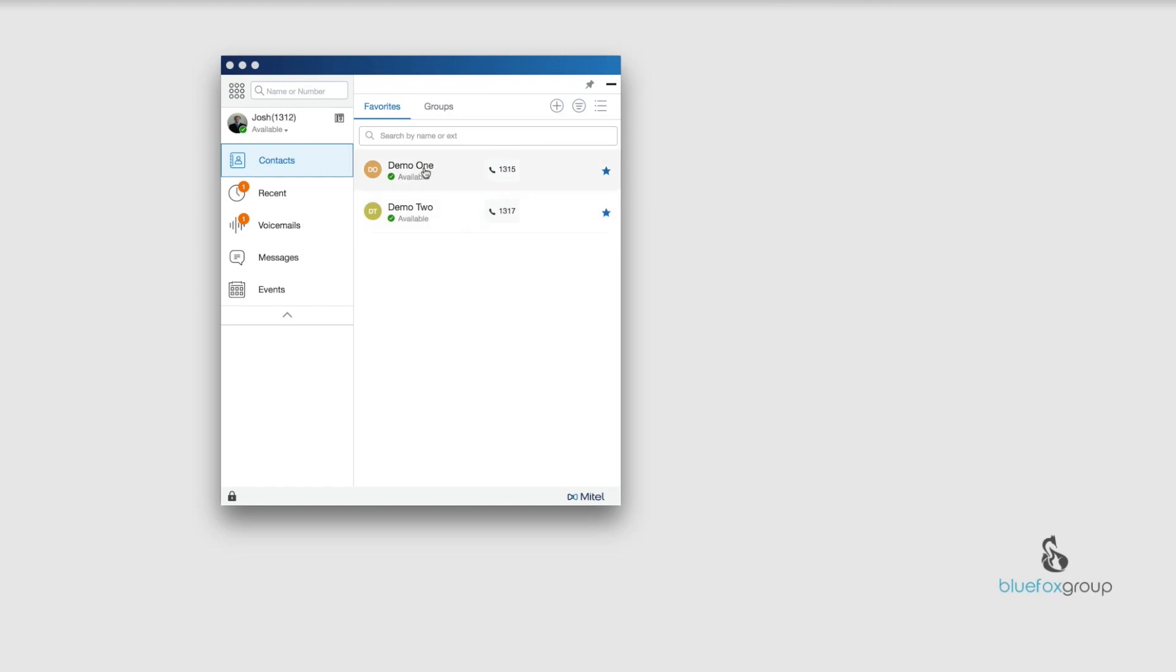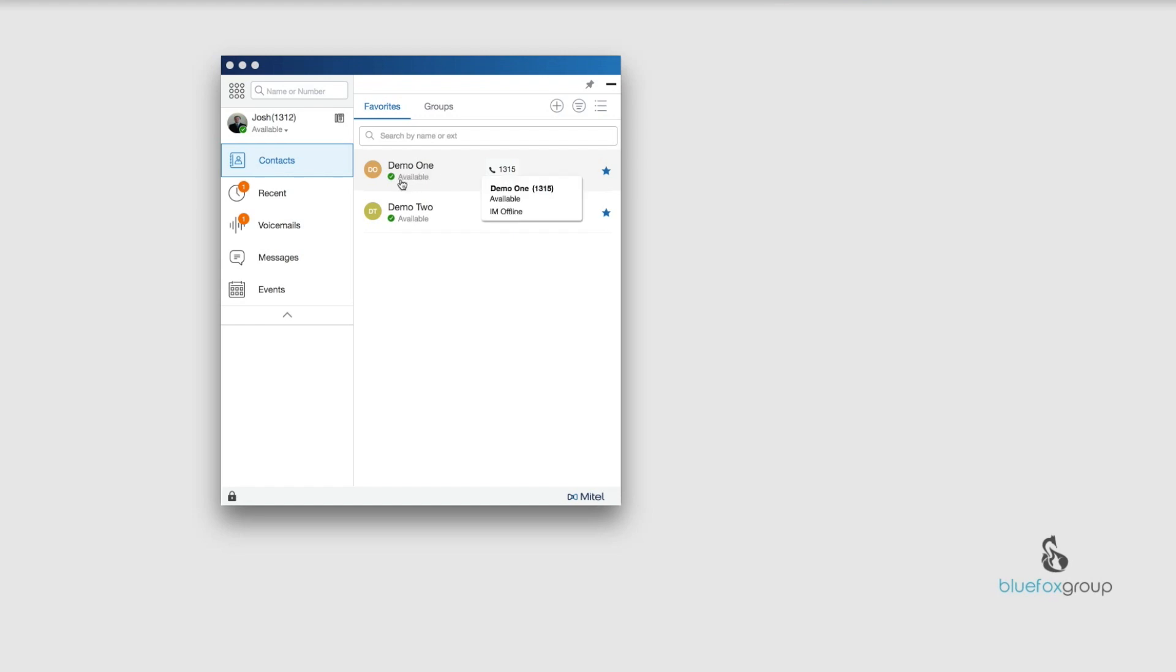Each one of these, you can see where it says DO. This is where if they had uploaded their picture, their picture would display here. Demo 1 is the name, first name is demo, last name is 1. Below this it says available. If I hover over this, I can see it says available, I am offline. That means the phone is available for a phone call, but the instant messaging application is not logged in. Right over here to the right, I can see the extension number.